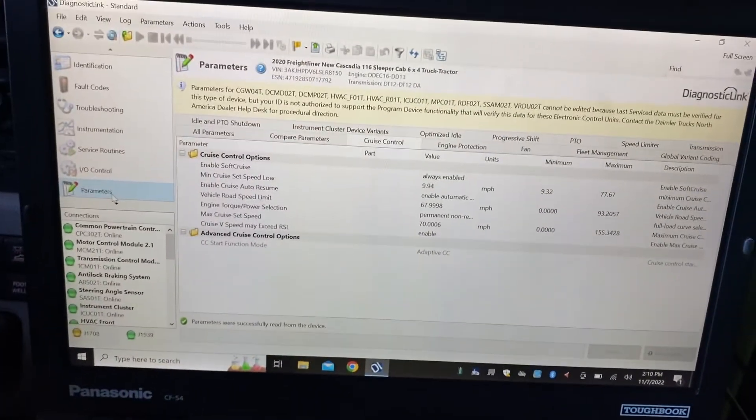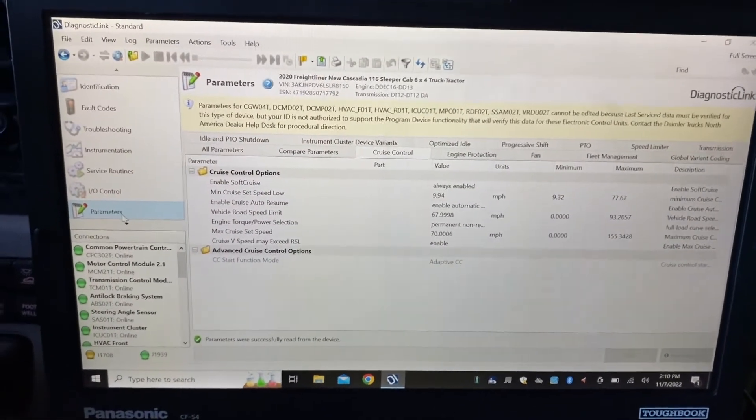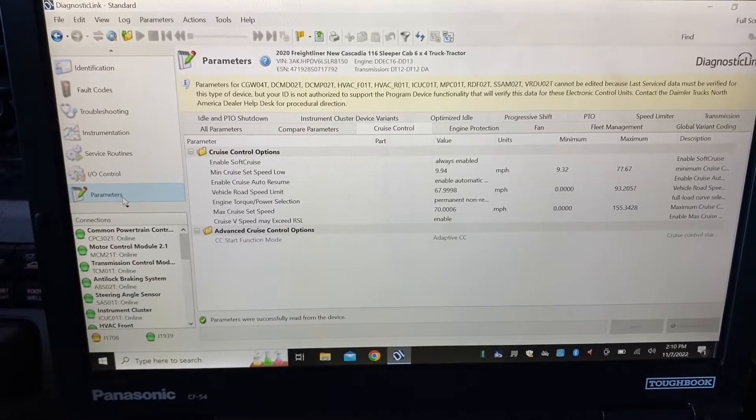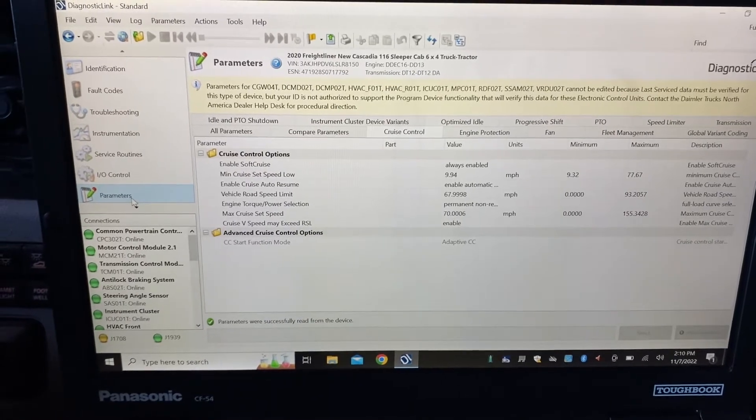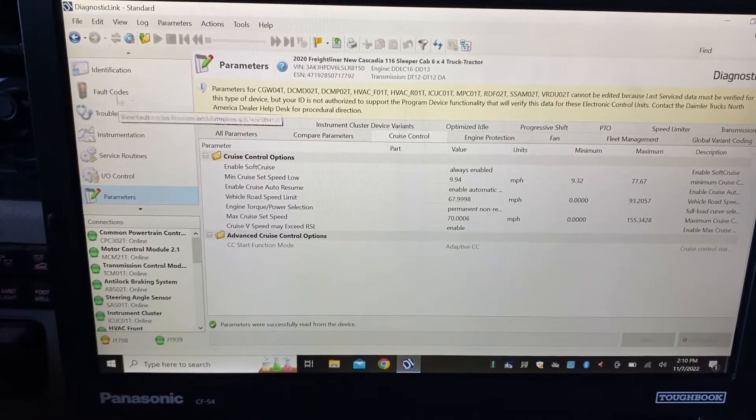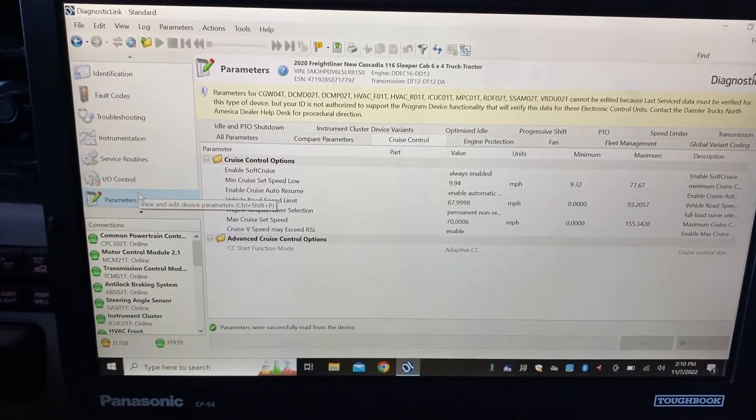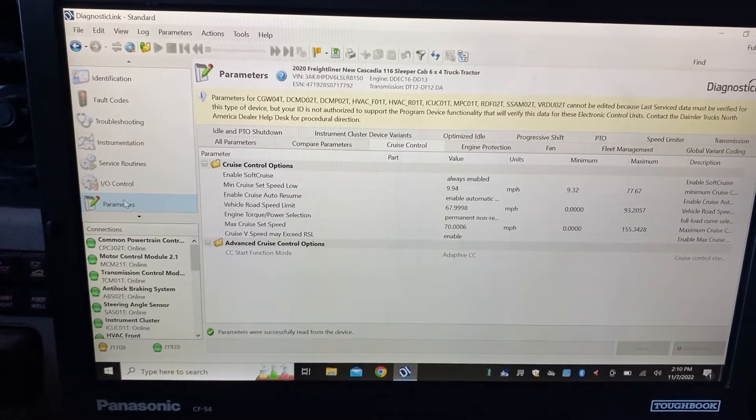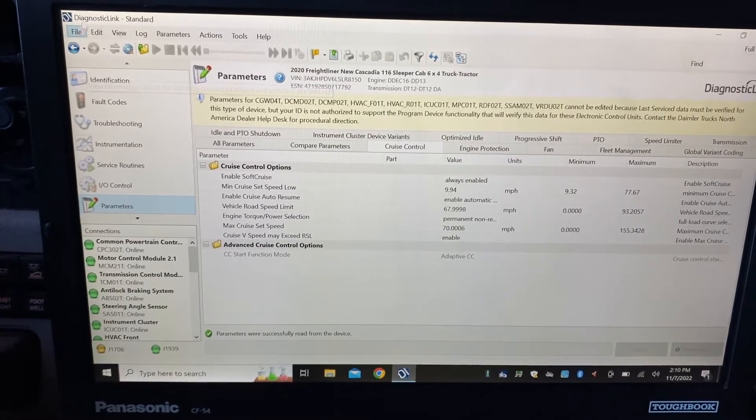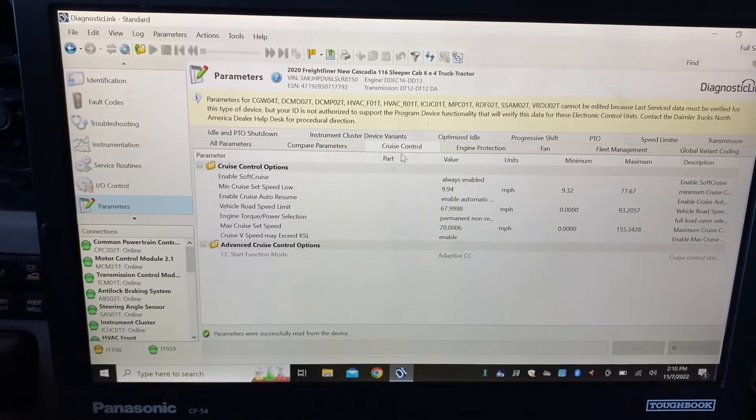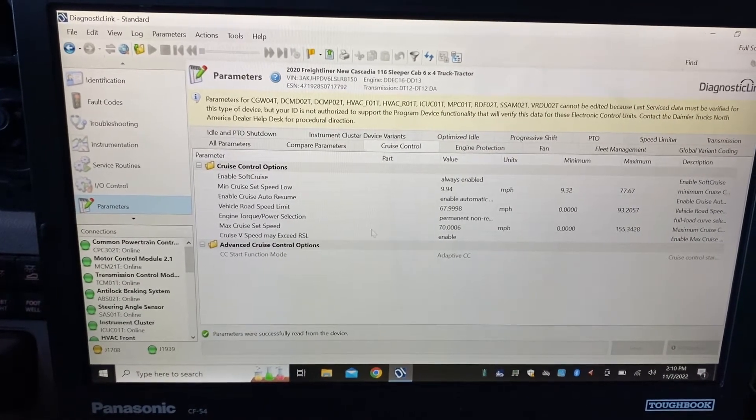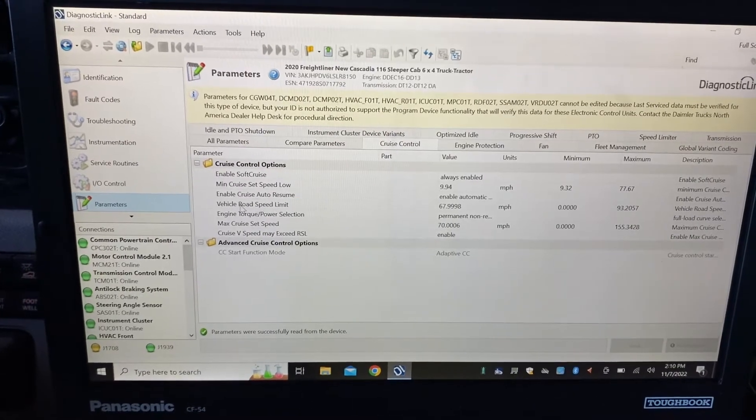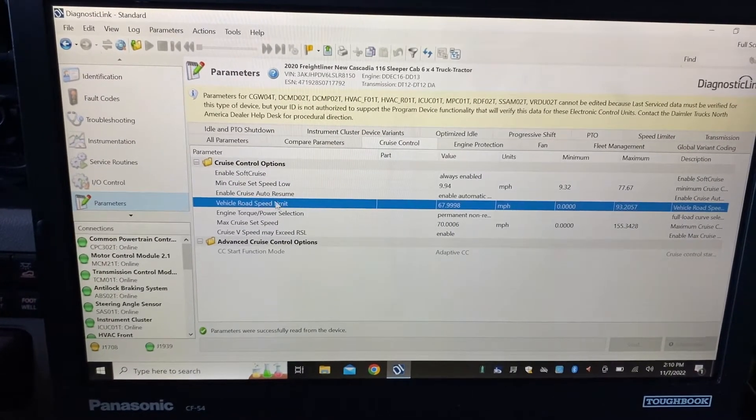Hello friends, today I'm going to show you how to change speed limit on Freightliner Cascadia. First of all, you have to go to parameters in diagnostic link software, then go to cruise control. Here it shows vehicle road speed limit.